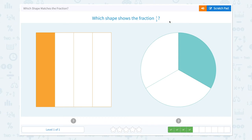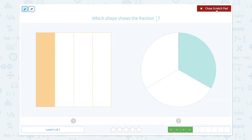Which shape shows the fraction one-third? I need to find a shape that's divided into three parts. Is it this one? It's divided into four parts and only one part is colored, so it's one-fourth. And this one is one-third.